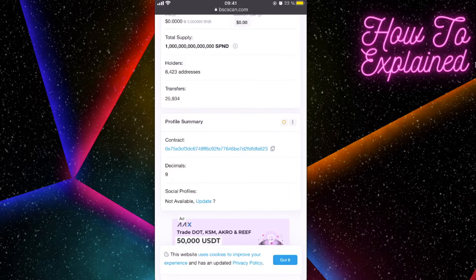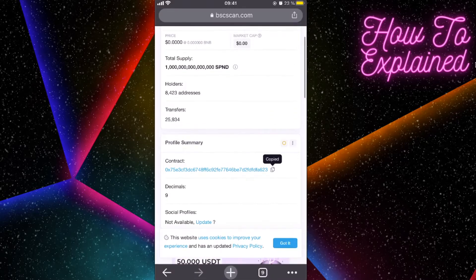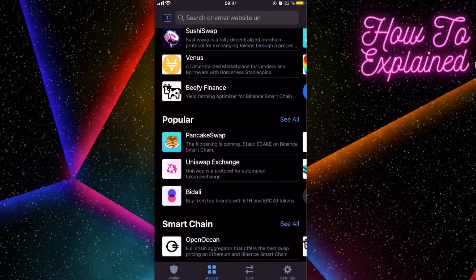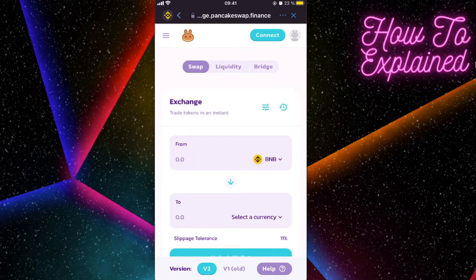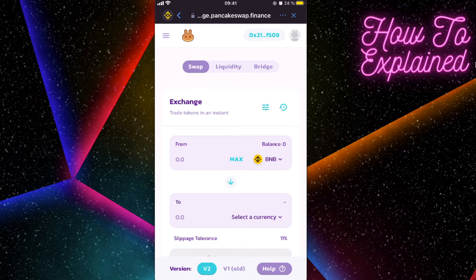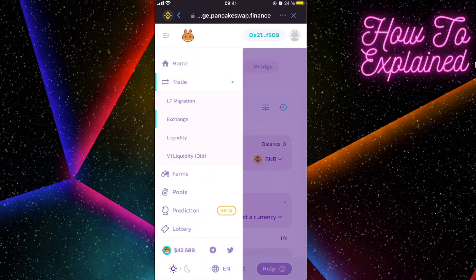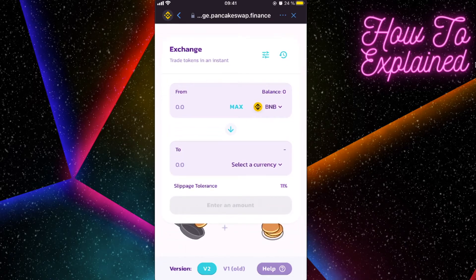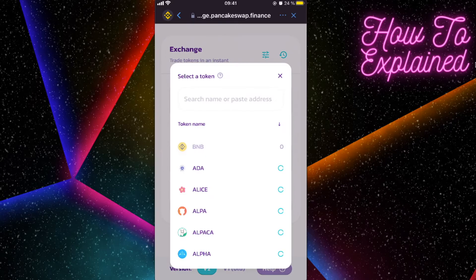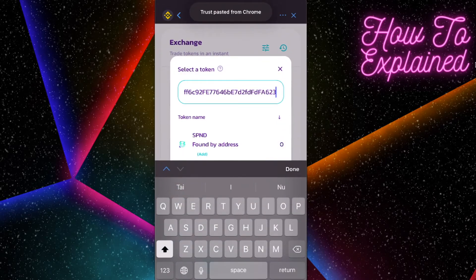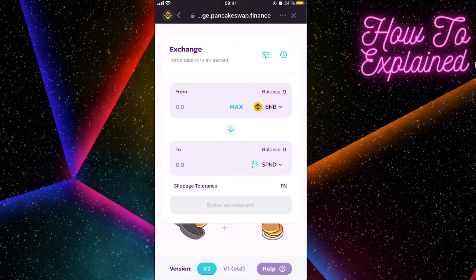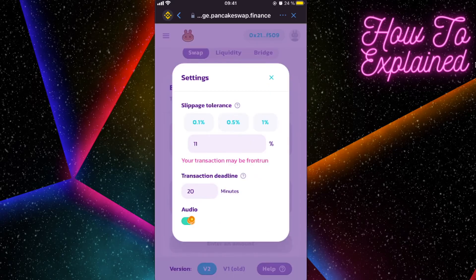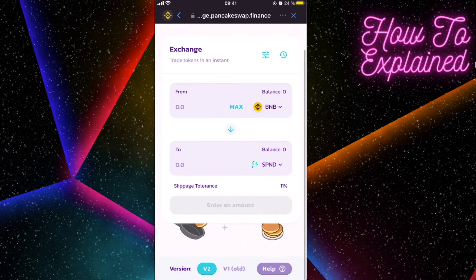Go back to Trust Wallet, open PancakeSwap, and connect your Trust Wallet. Make sure you're on the Exchange section. From BNB, select the currency field and paste the SafePanda contract address. Enter the amount you want to buy. Before confirming, click Settings and set the slippage tolerance to 11% or lower.